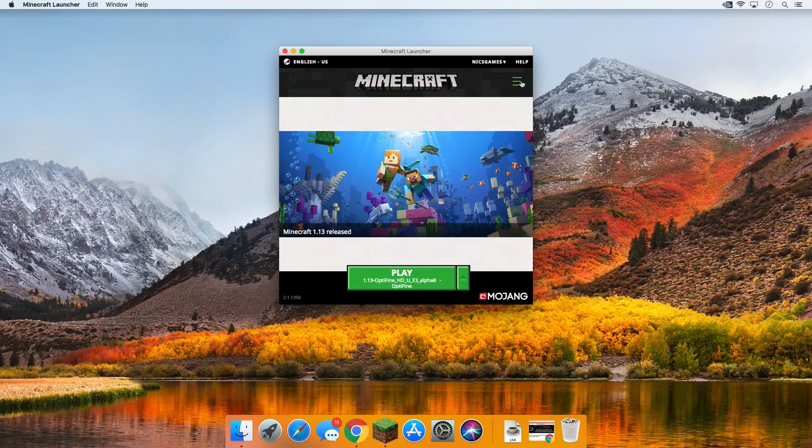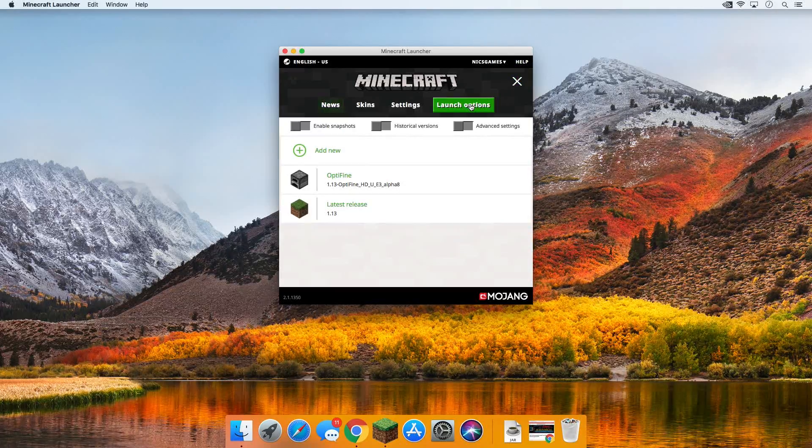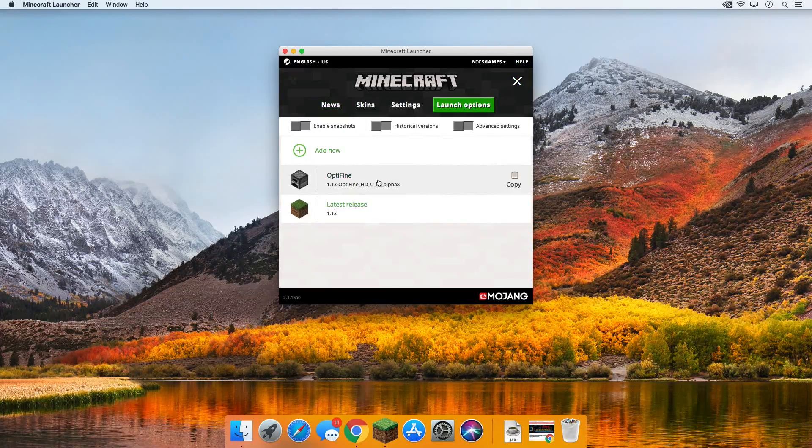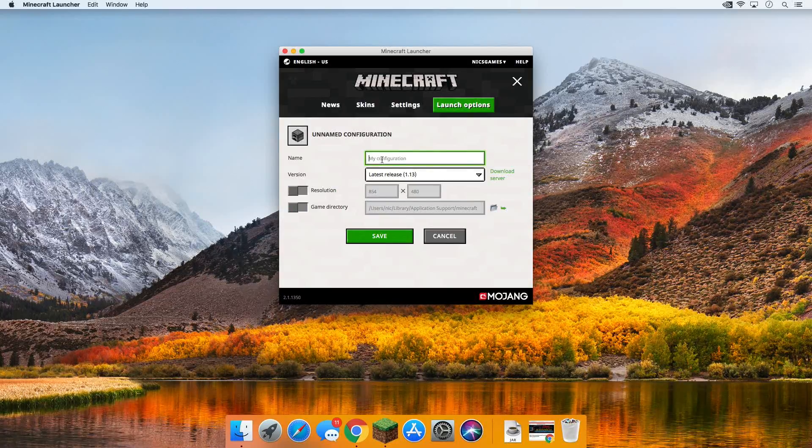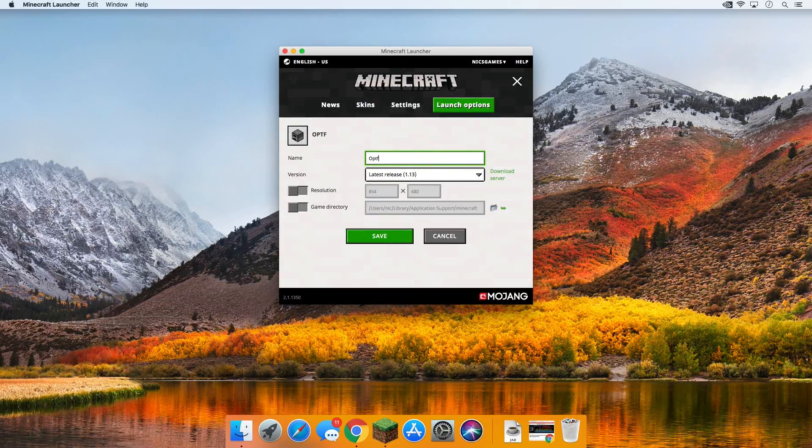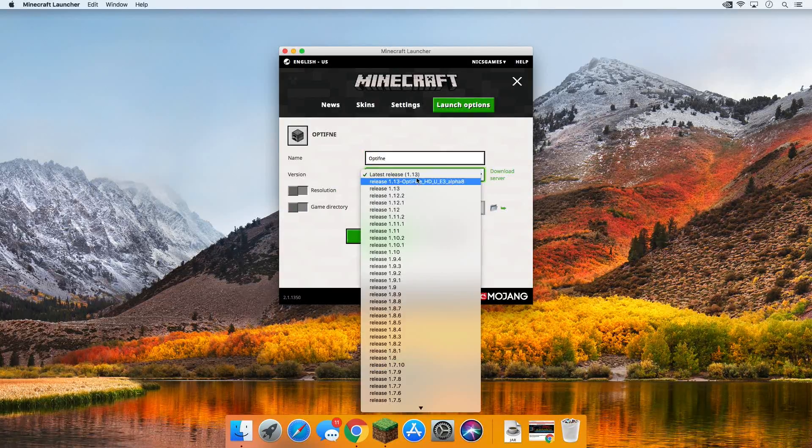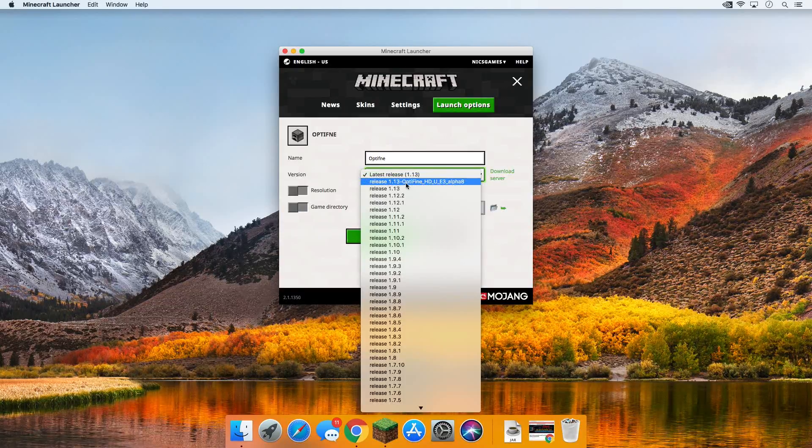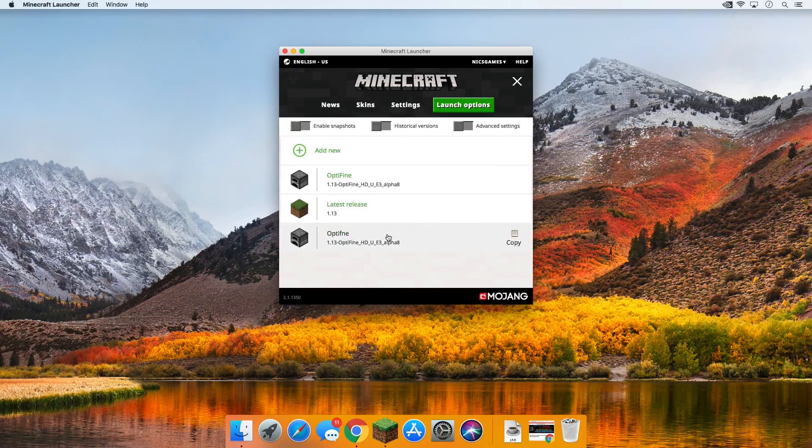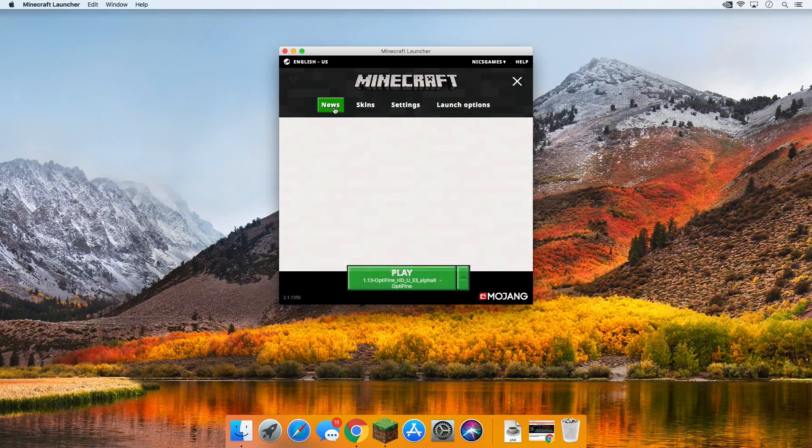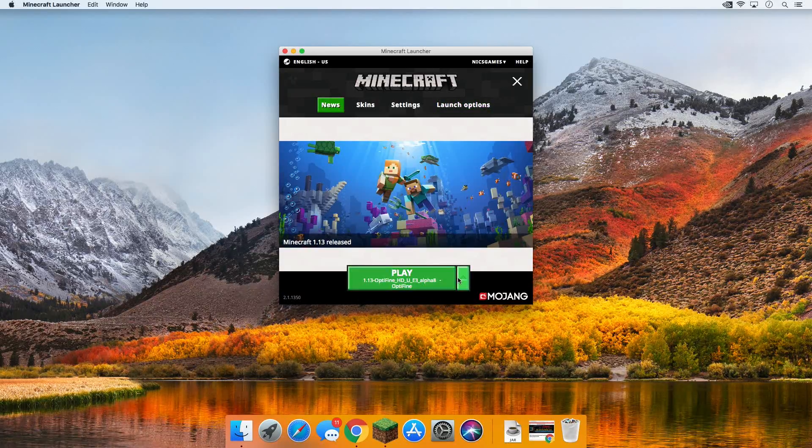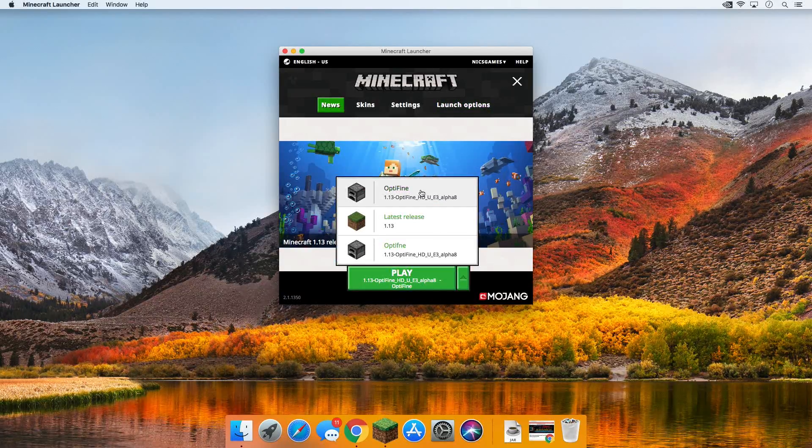If you don't have that, no worries, just click the three bars right up here in the top right, go to launch options, and then click on OptiFine. Don't have that, add a new profile. You can title it whatever you want, I'm just going to title mine OptiFine. And then next to version in this drop down box, find release 1.13 dash OptiFine. Click on that, click save. Go back over to the news tab and then again check to make sure the OptiFine profile is installed right there. Should also say OptiFine under the play button and click play.